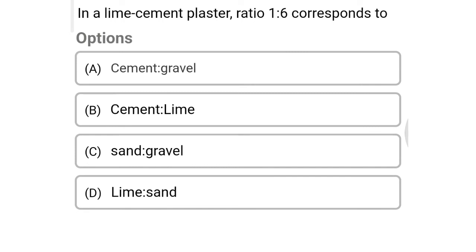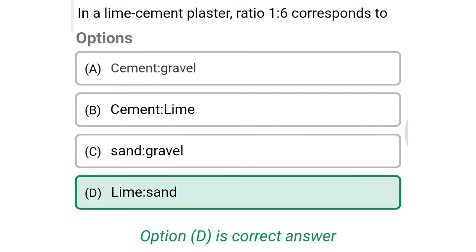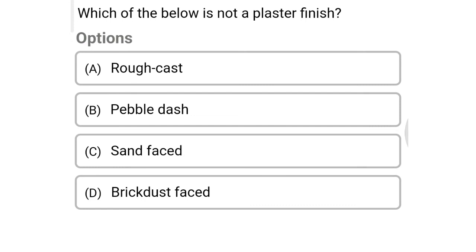Next question: in a lime-cement plaster ratio of 1:6, this corresponds to — option A: cement to gravel, option B: cement to lime, option C: sand to gravel, option D: lime to sand. The correct answer is option D: lime to sand.